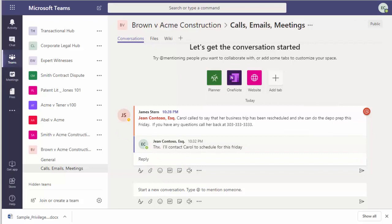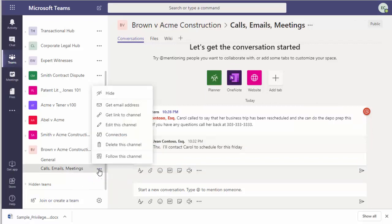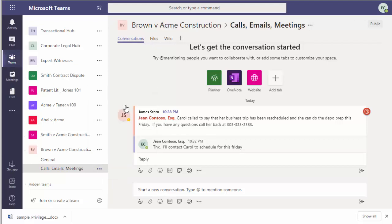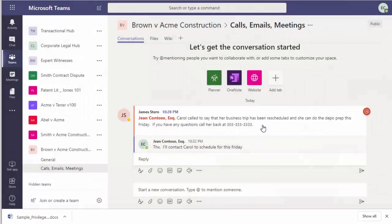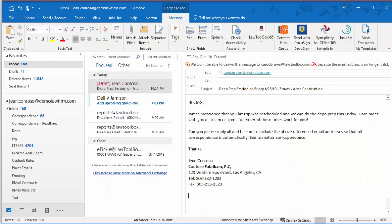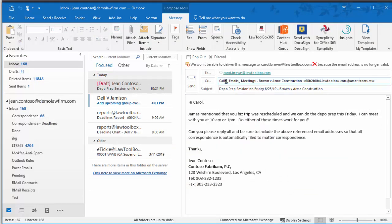So Jean wants her email correspondence with the client to be automatically saved to the matter file. So she is going to get the email address for this channel. Everybody on this case, including clients, experts, and opposing counsel,